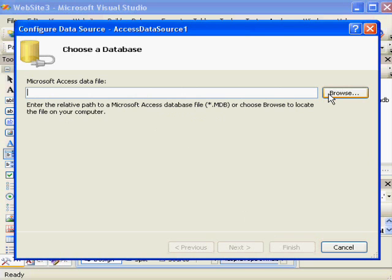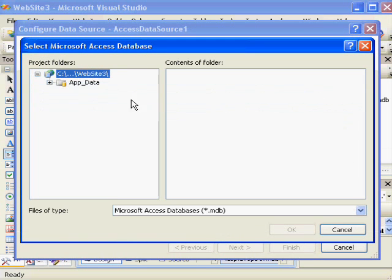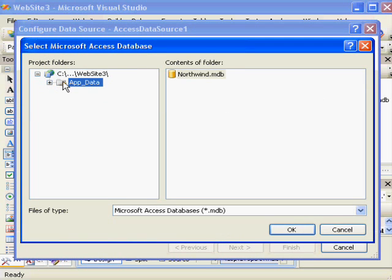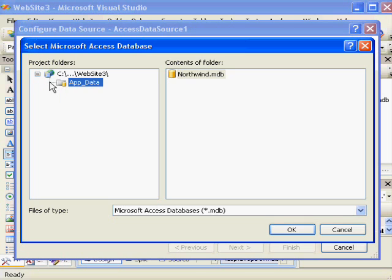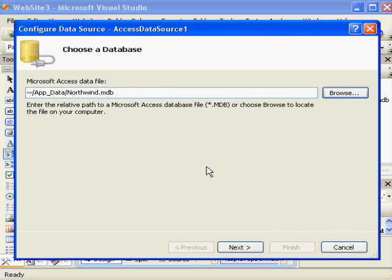It needs to know where the file is, so I choose Browse. You can see my AppData folder. I have no other place I can look for a database. I can only go to where the website is allowed to get a file from, and in this case, it's the AppData folder. I can choose Northwind MDB and hit OK, and hit Next.